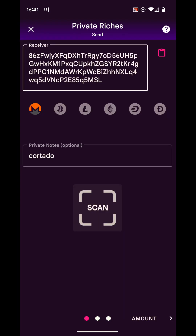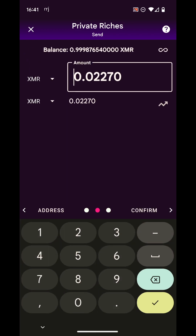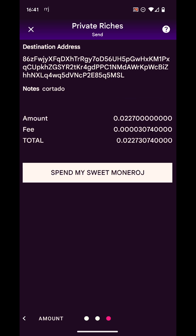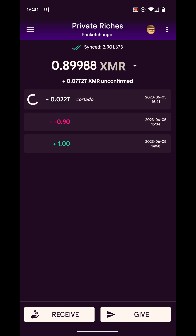I'm going to scan the QR code we generated before. We can see the receiver is filled in, the description 'cortado' is filled in, and the amount is filled in. Let's confirm. We see there's no Pocket Change left because we already used all we could, but let's send — we bought a cortado!